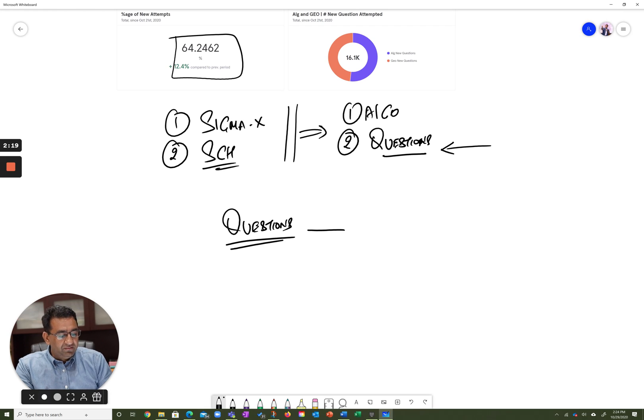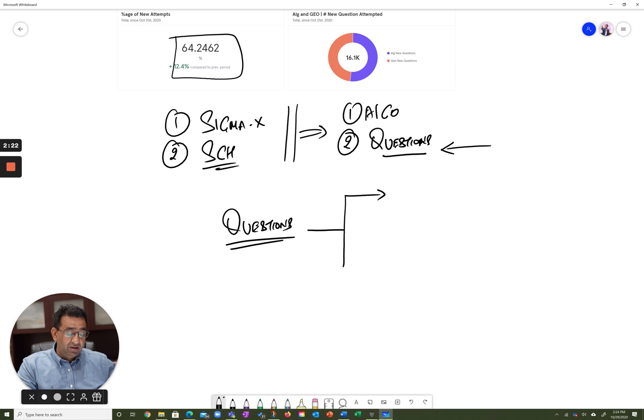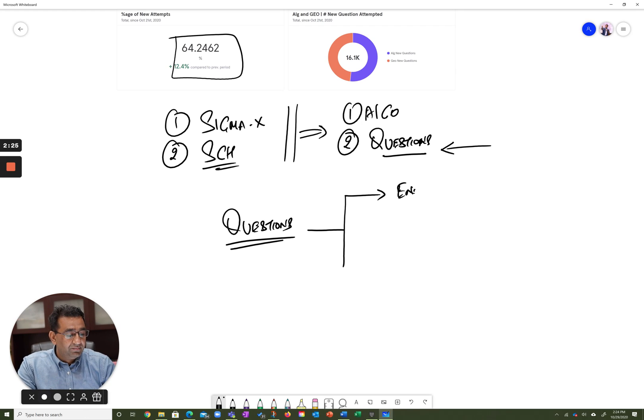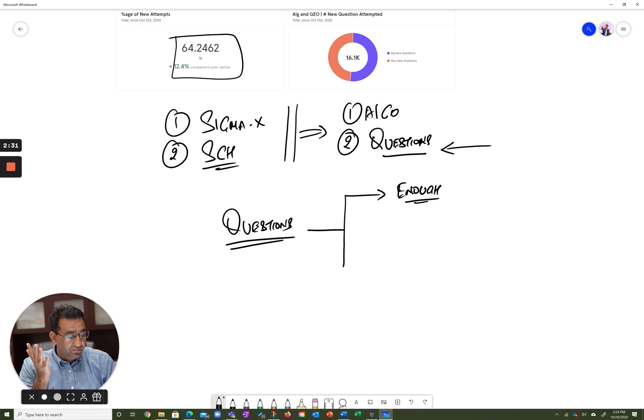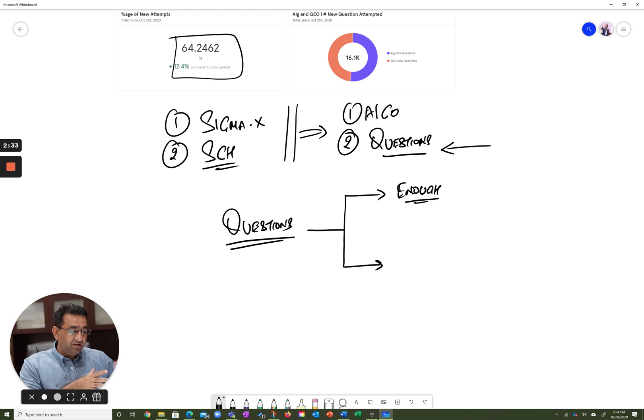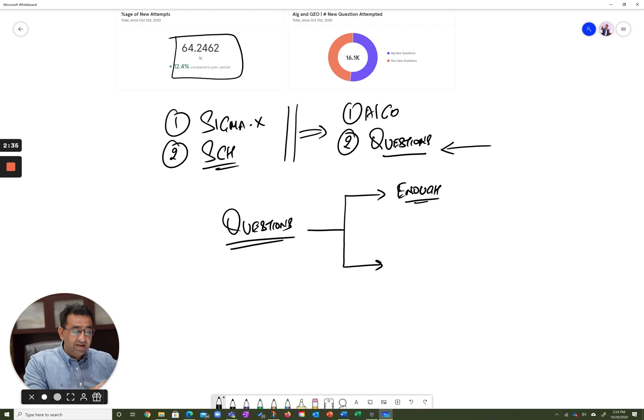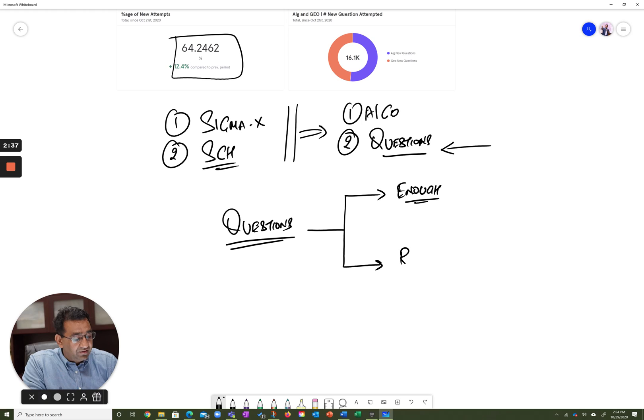The first thing that you need to do is you need to make sure that for every brand new question that you create, you get enough attempts so that you can really characterize those questions. The second challenge that you have is that those attempts should come from a representative population.